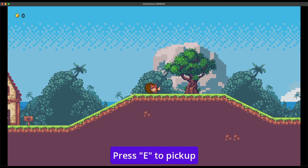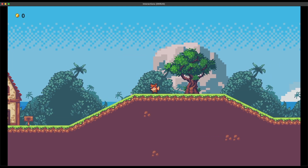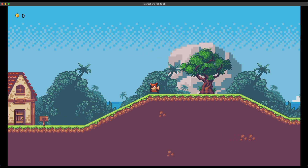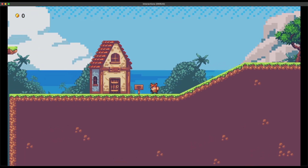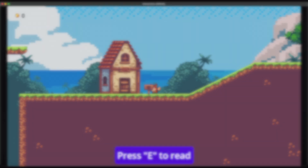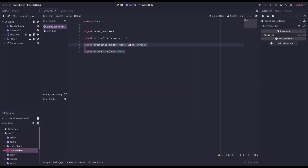In this video, I want to walk you through creating a reusable component to provide player interaction to a variety of things in your game. The first thing we need to do is add two signals to our event controller: Interactable with two parameters, node and label, and then Interaction with just node.